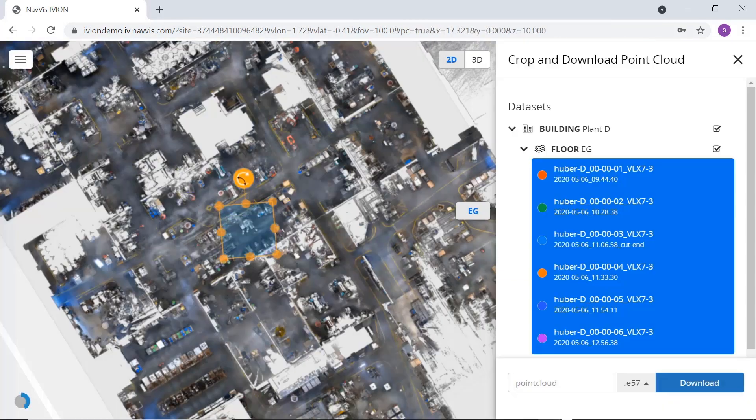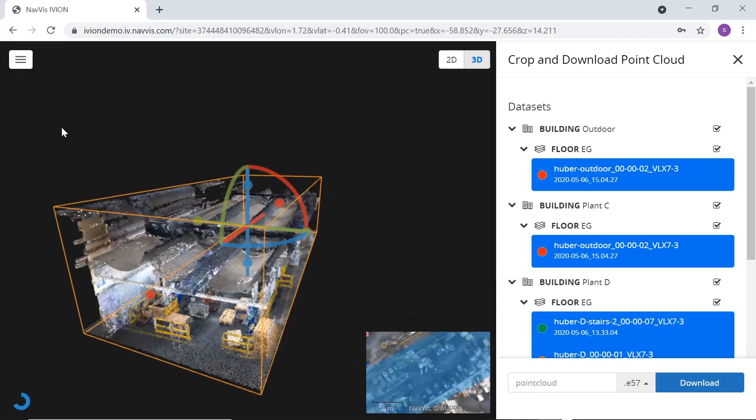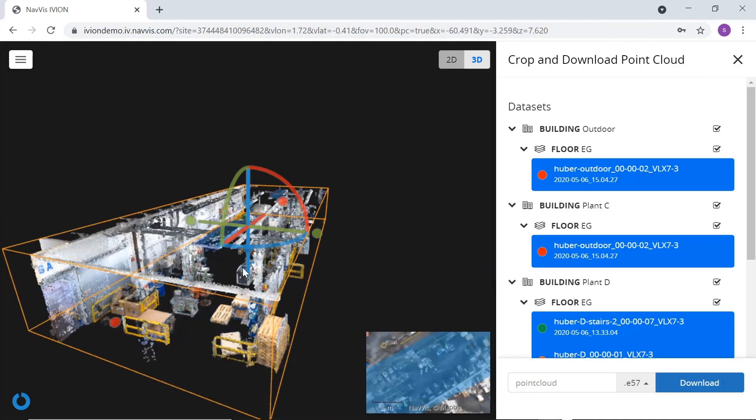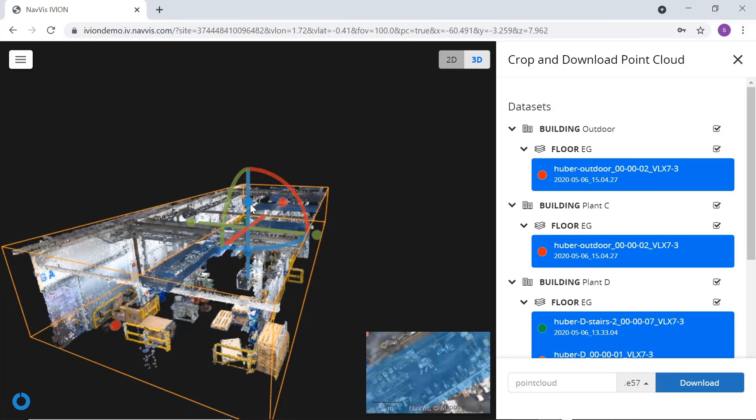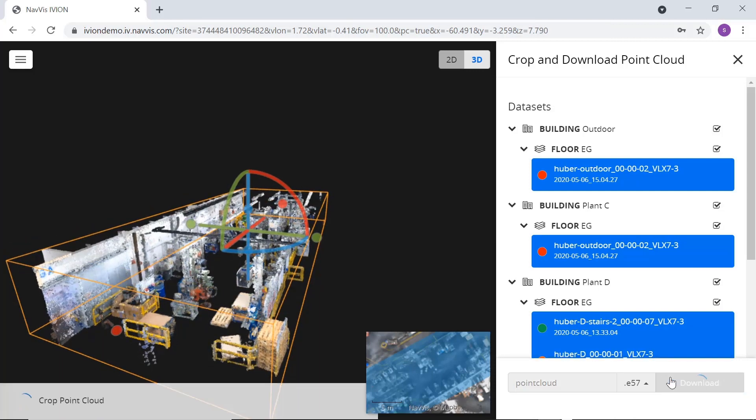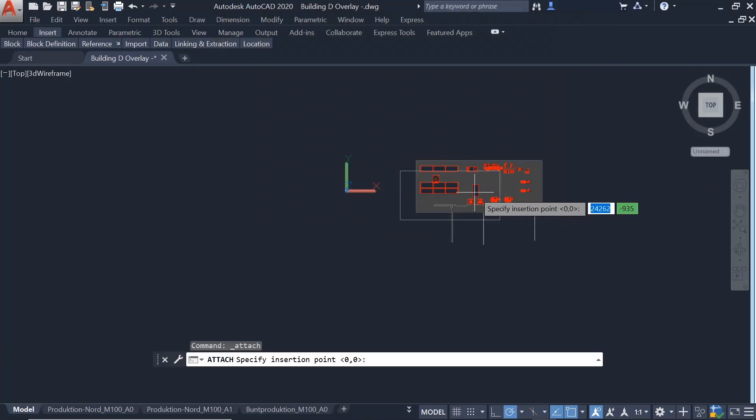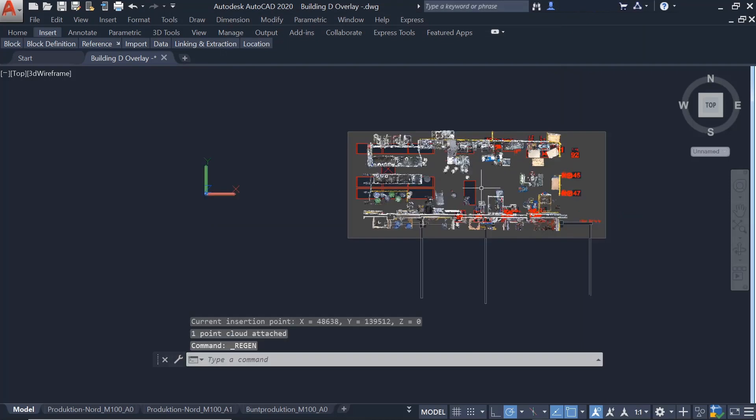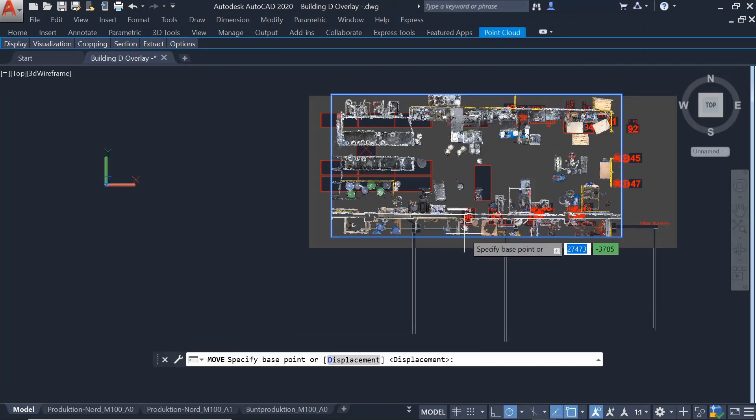With NavVis IVYON Enterprise, it's simple to pinpoint a location and then crop and download point clouds of the required area. Importing the point cloud into CAD software, the layout planner can compare the point cloud with the 2D layout and update the plans if they find any differences.